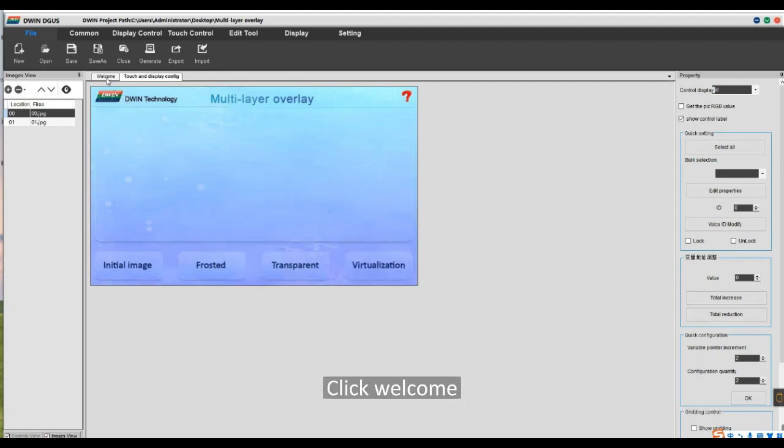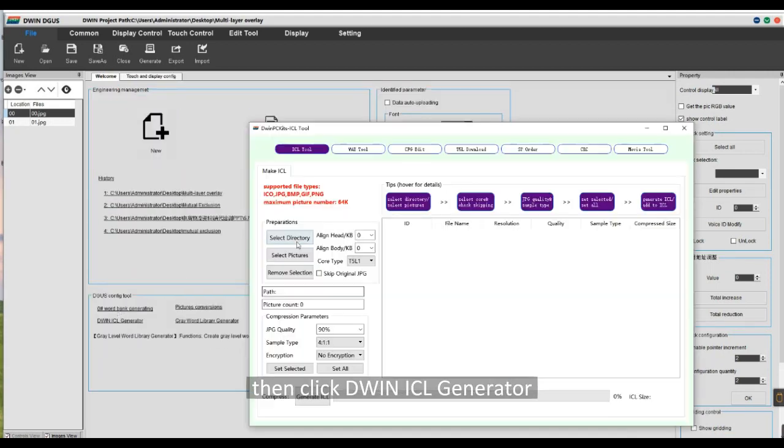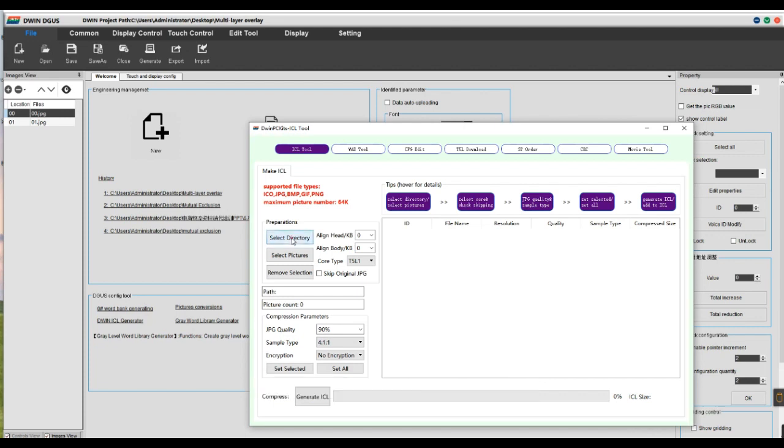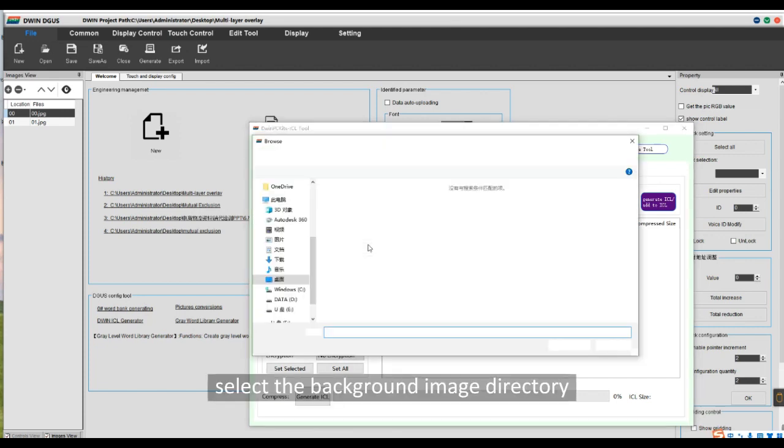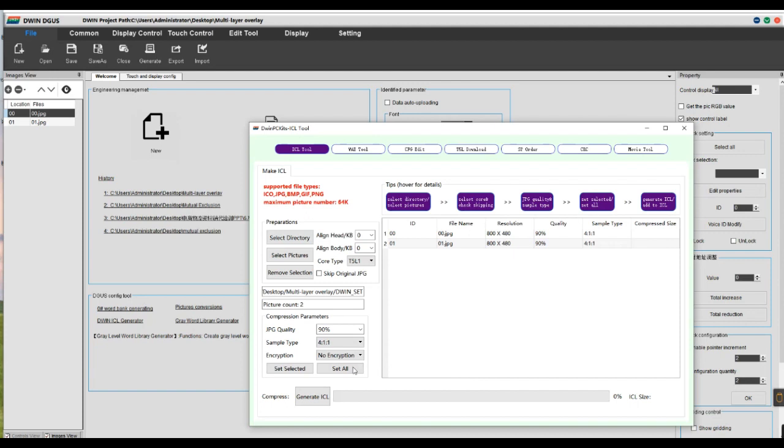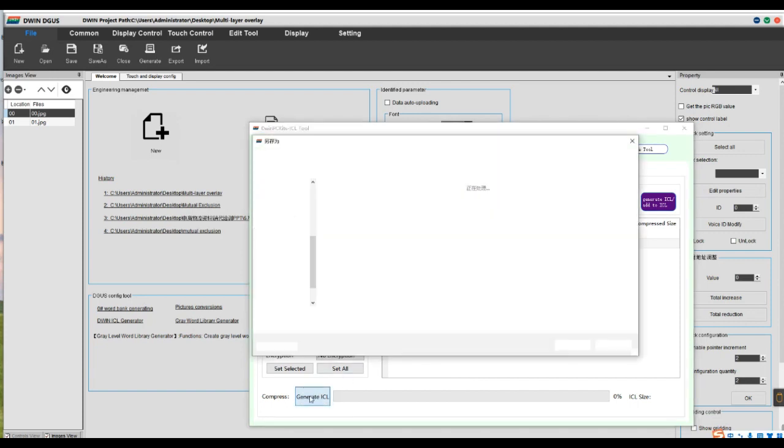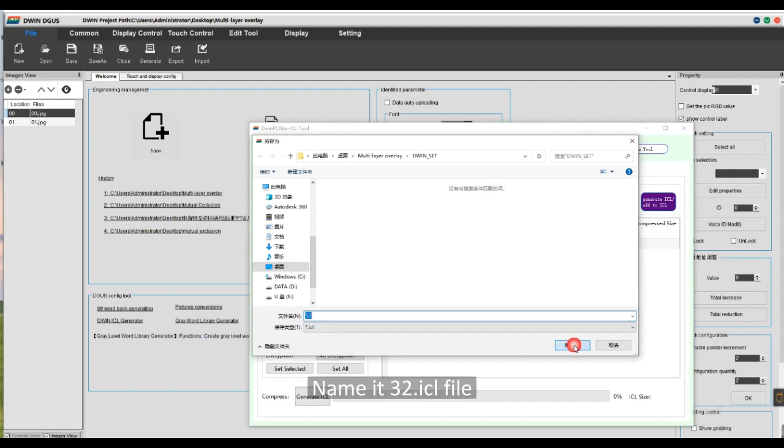Click Welcome, then click DWIN ICL Generator. Select the background image directory and click Generate. Name it 32.ICL file.